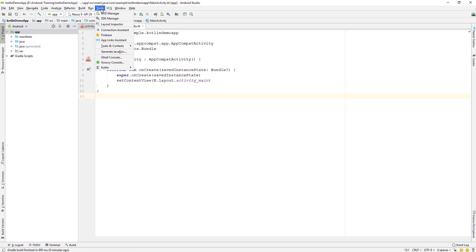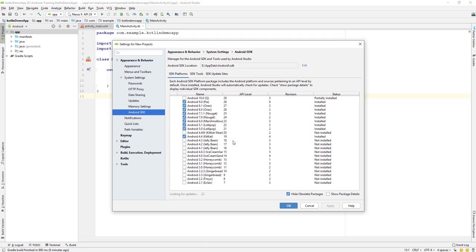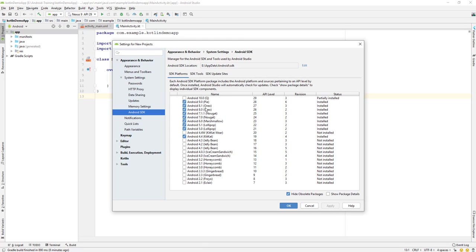Under Tools, we have the AVD Manager — the Android Virtual Device Manager — and the SDK Manager. Clicking on SDK Manager shows a list of available SDKs. You can download SDK packages for various API levels, such as API level 9, 8, 7, 6, 5, and so on.